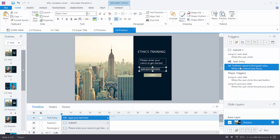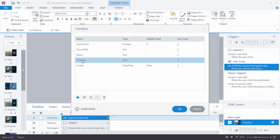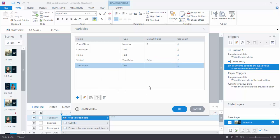Let's go ahead and change the name of the variable, because 'text entry' gets confusing if you have 20 text entry variables — text entry 1, text entry 2, text entry 3. It's a good habit to title your variables. So we'll come up to the variables properties manager. You can see the variable 'text entry' — double click to open the variable box. We'll call this 'your name'. It's a text variable and there's no value. Hit OK, and now I can see the 'your name' variable.